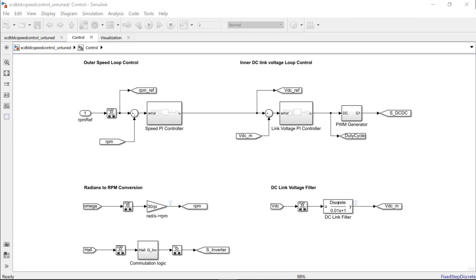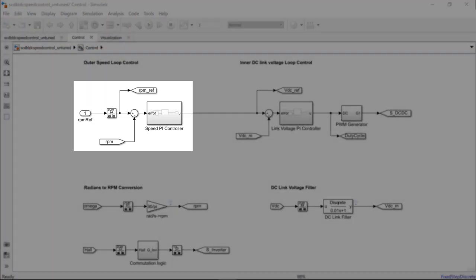Firstly, we would need to modify the controller loop architecture to include this closed-loop PID auto-tuner block. Let us start by modifying the outer speed loop.